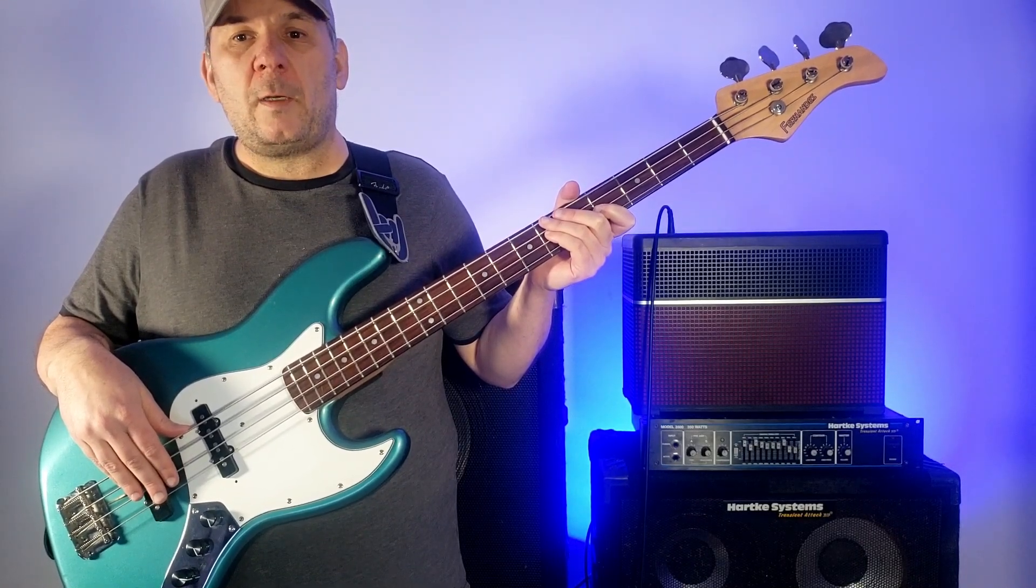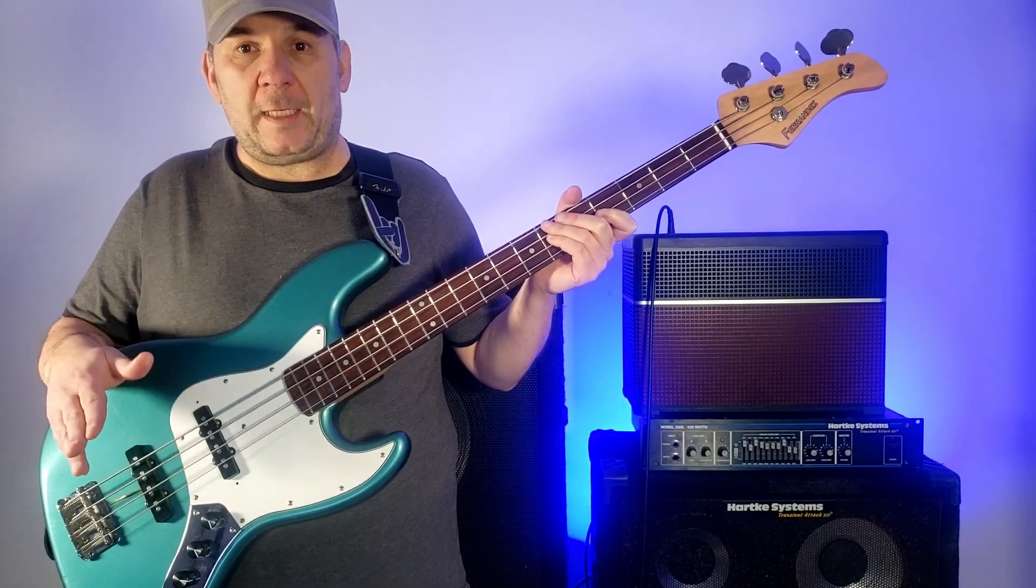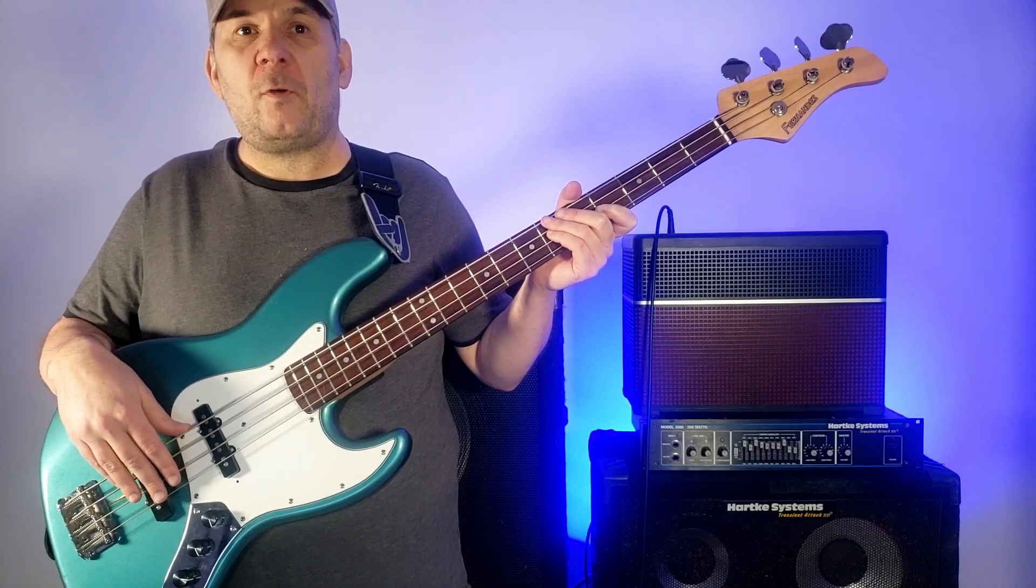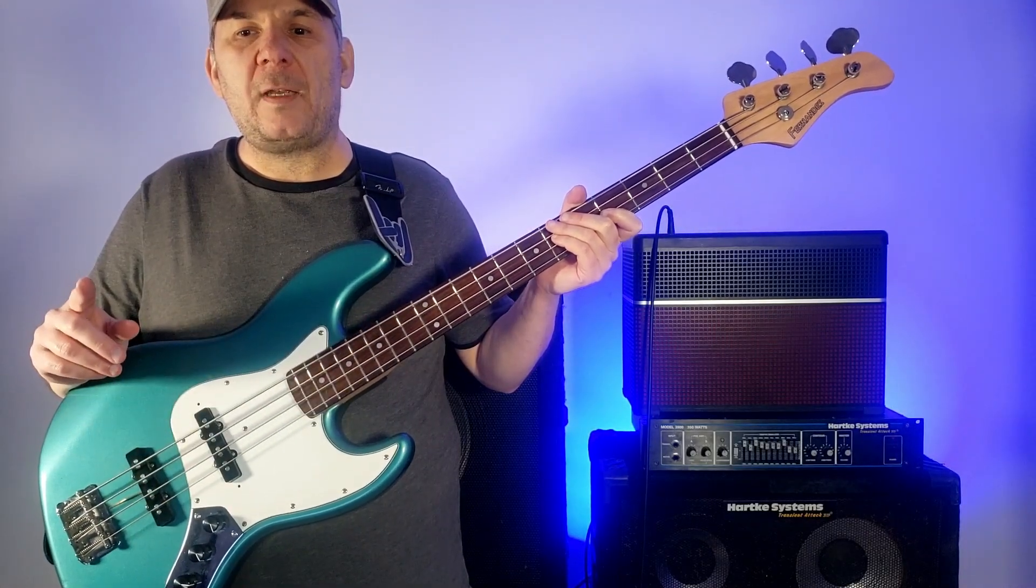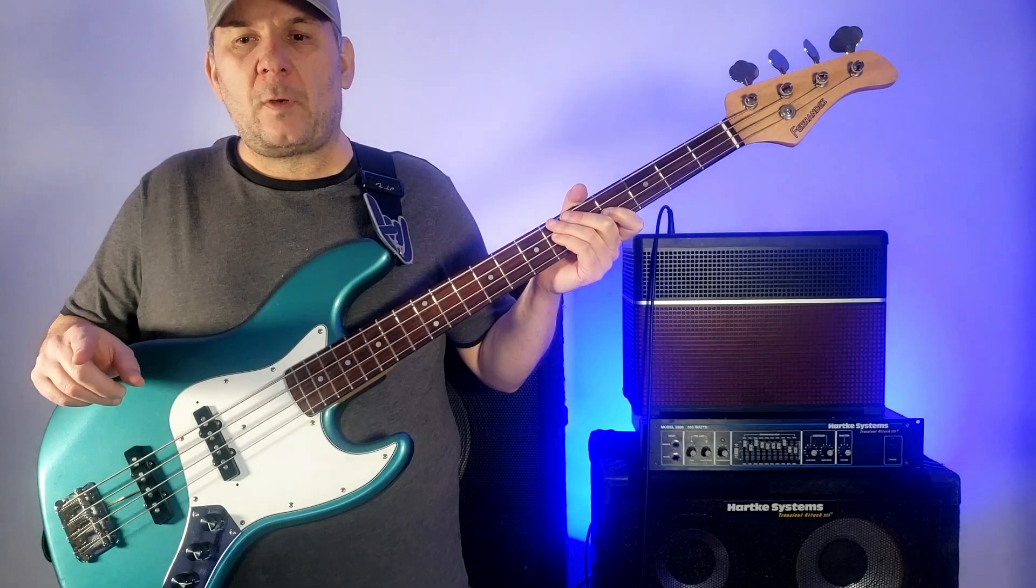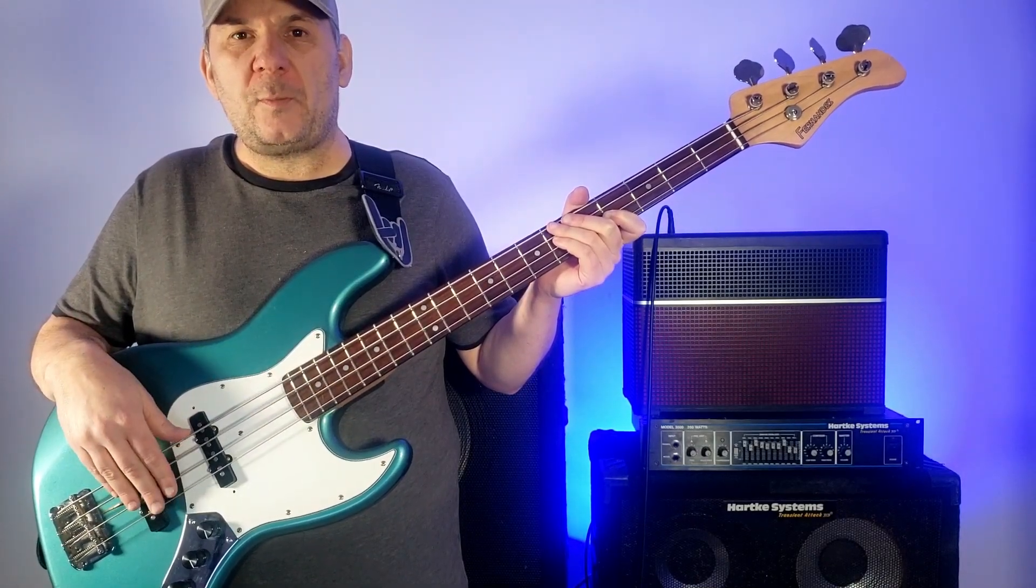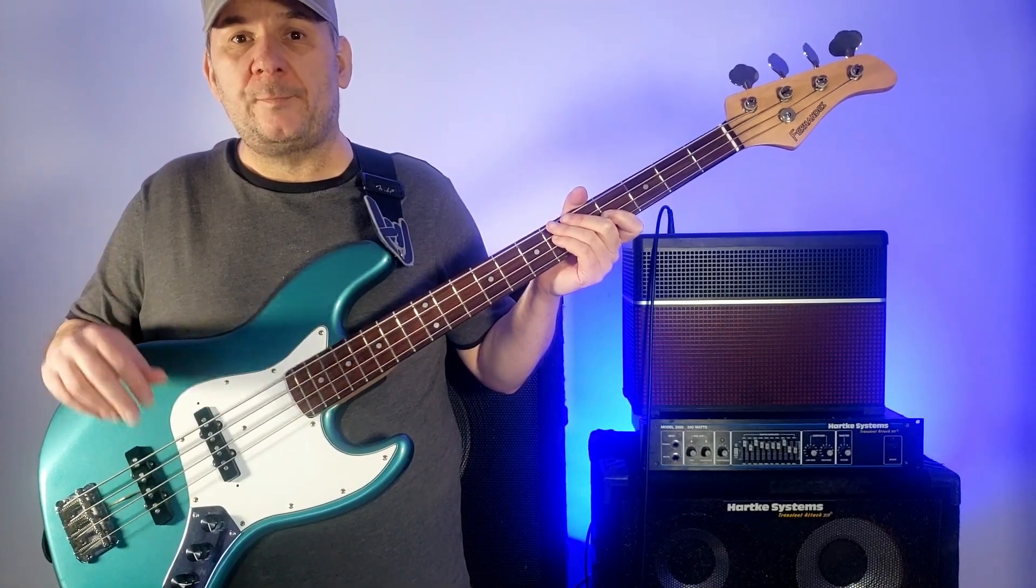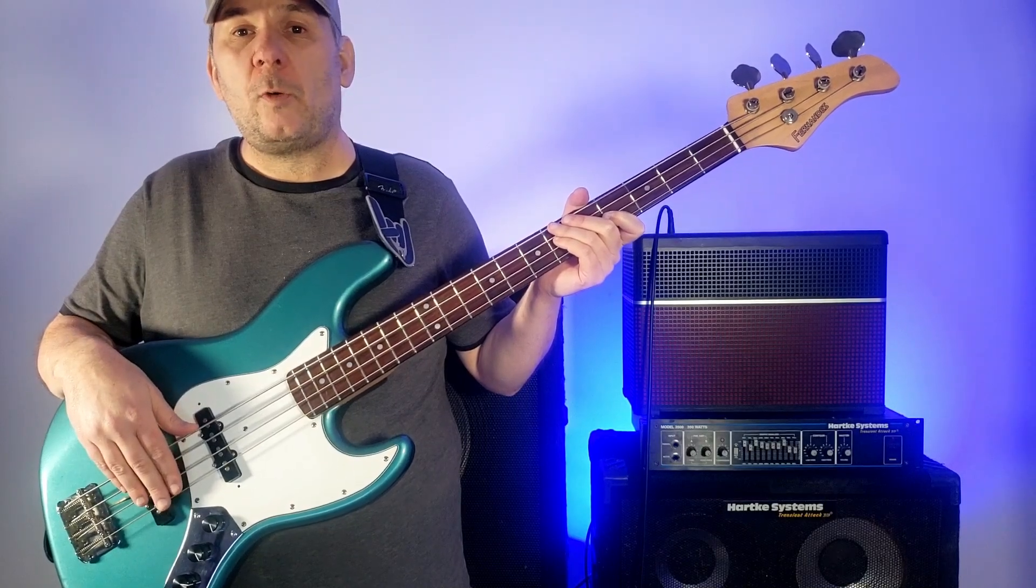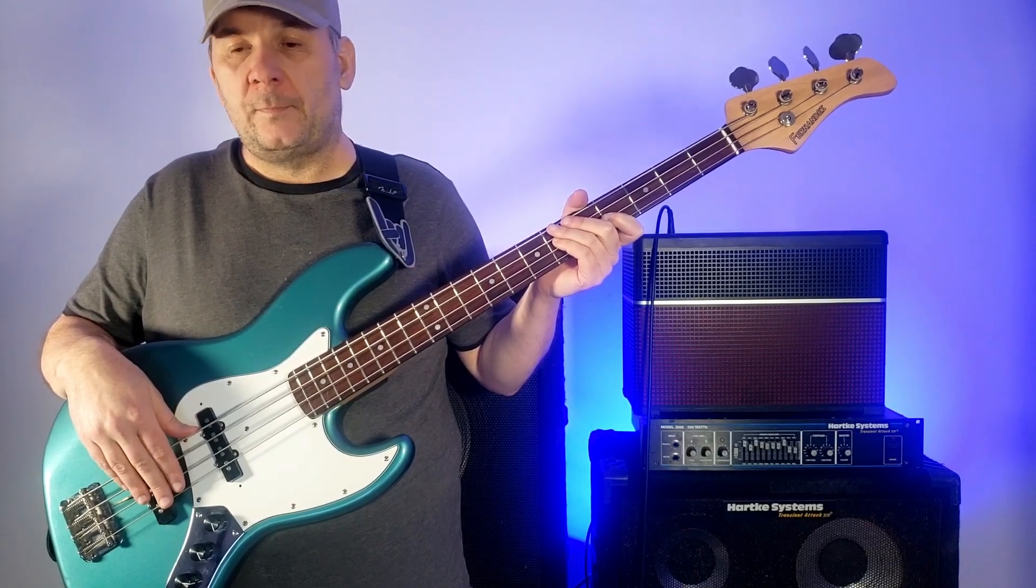First, we're going to talk about the signal chain. So first and foremost, I have a Focusrite Scarlett 2i2 USB interface. It has two inputs. Each one of those inputs can use either a quarter inch jack or an XLR.